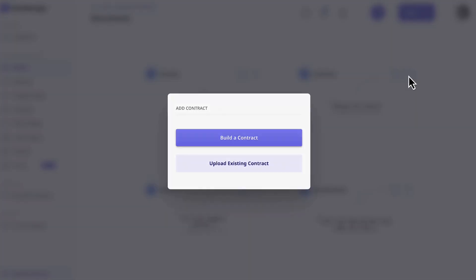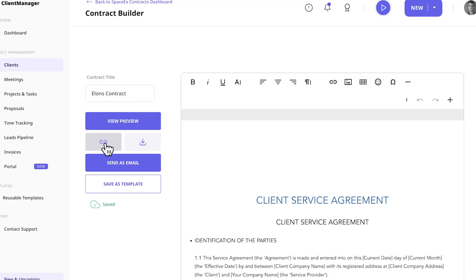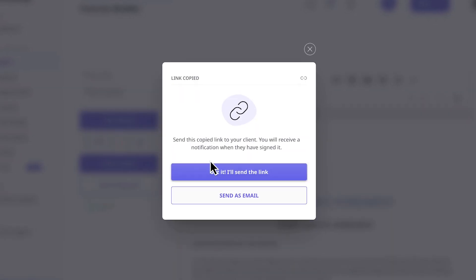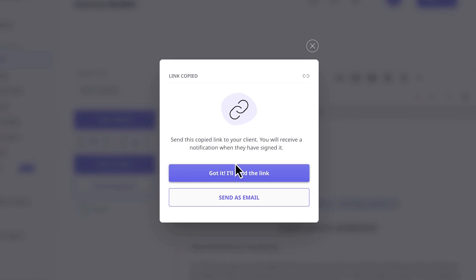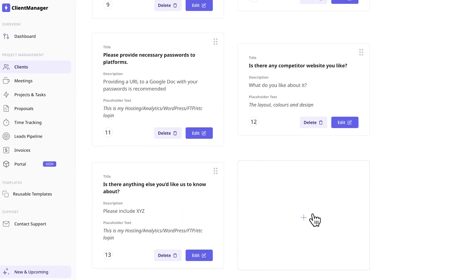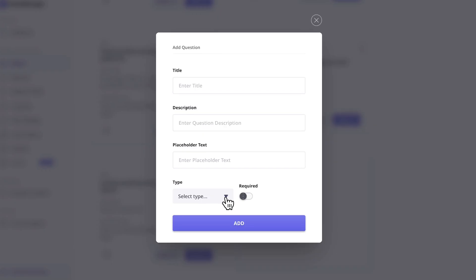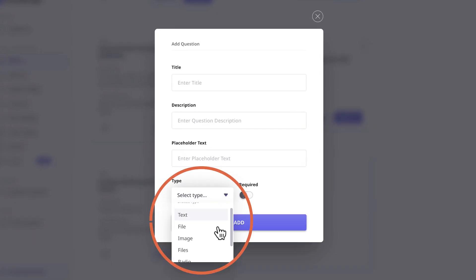Do the same with contracts. Send it to a client via a URL or via email.